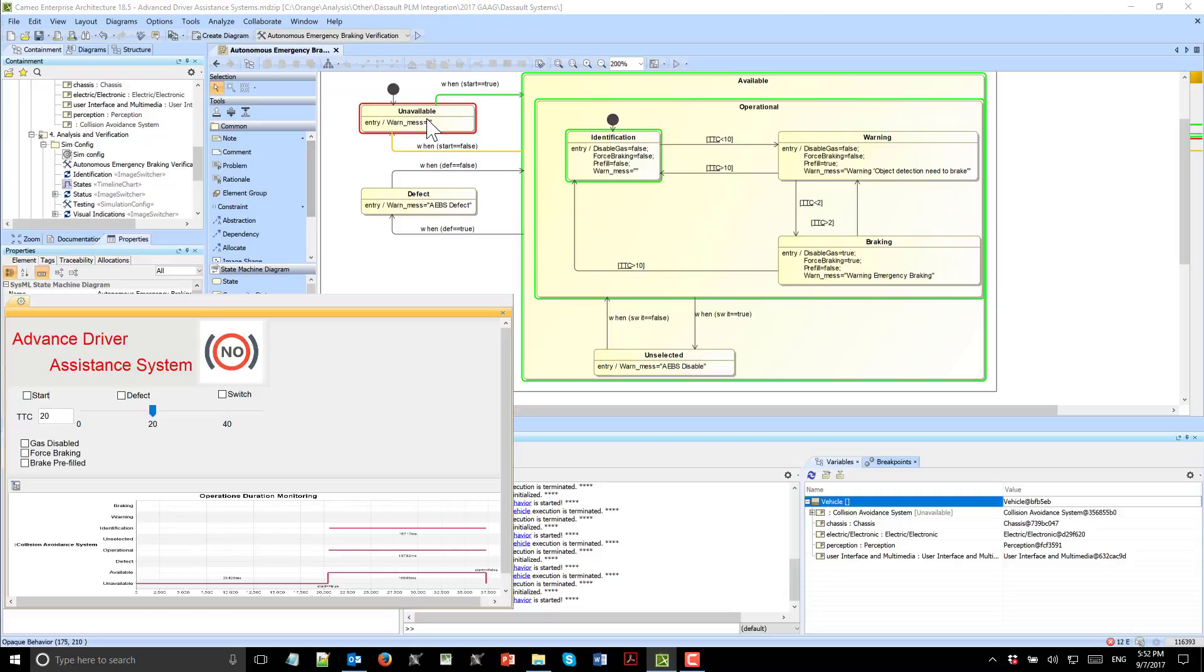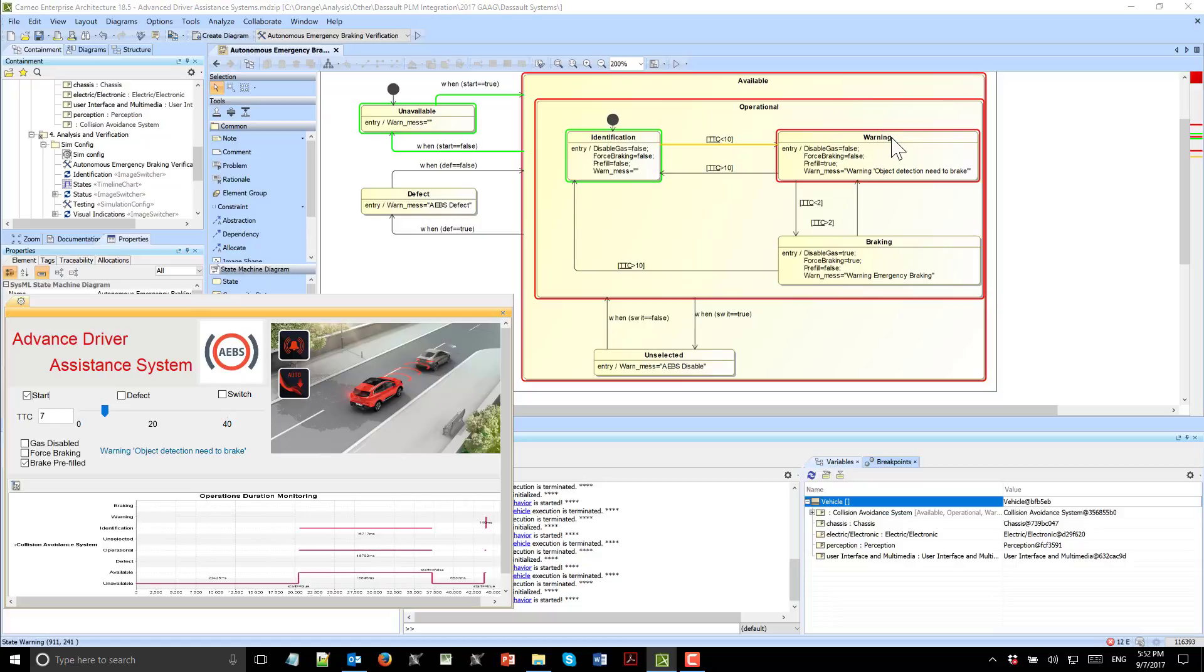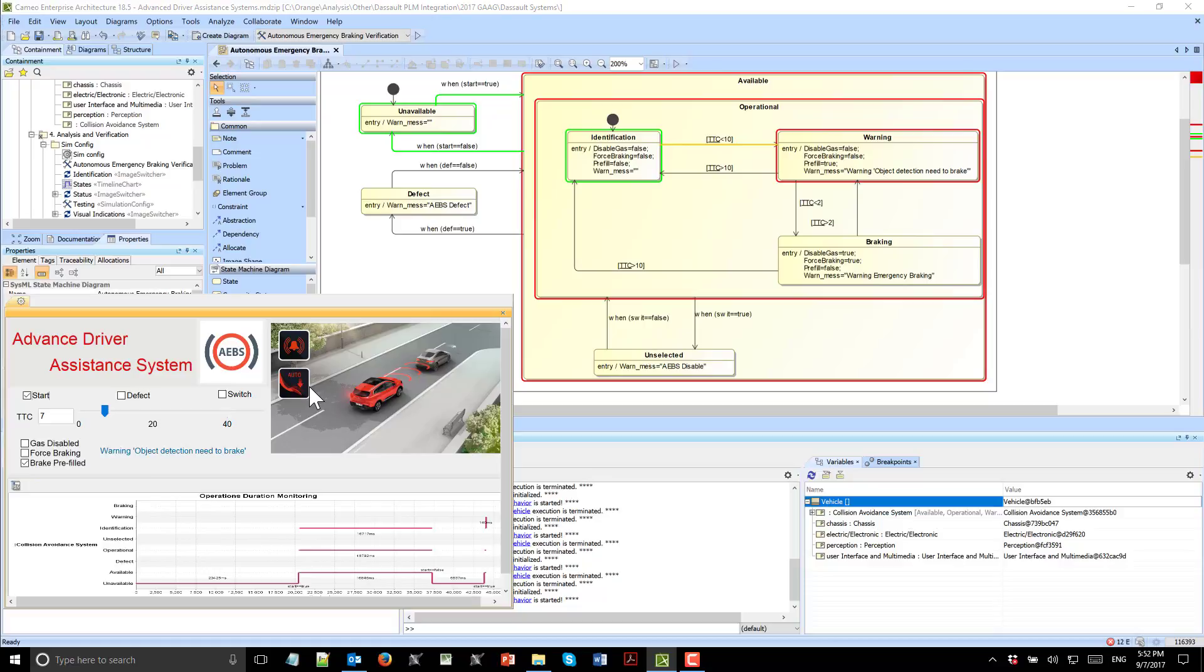Let's make time to collision like seven seconds and start. Now we see that we are in the warning state. We get different properties of the system, like brake prefill is true. We get the message that object detection needs to brake. We get the sound and visual information that the object is detected.